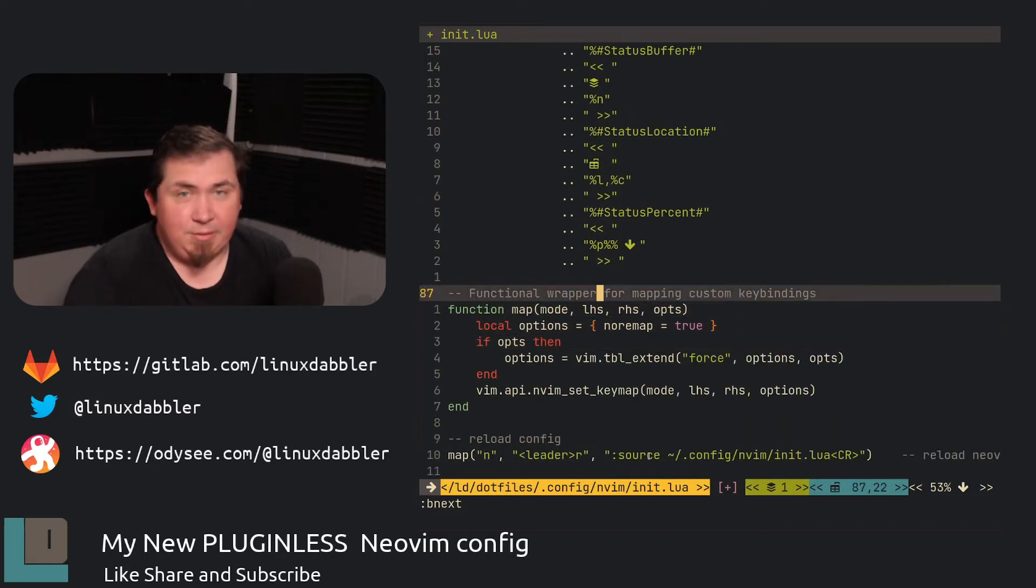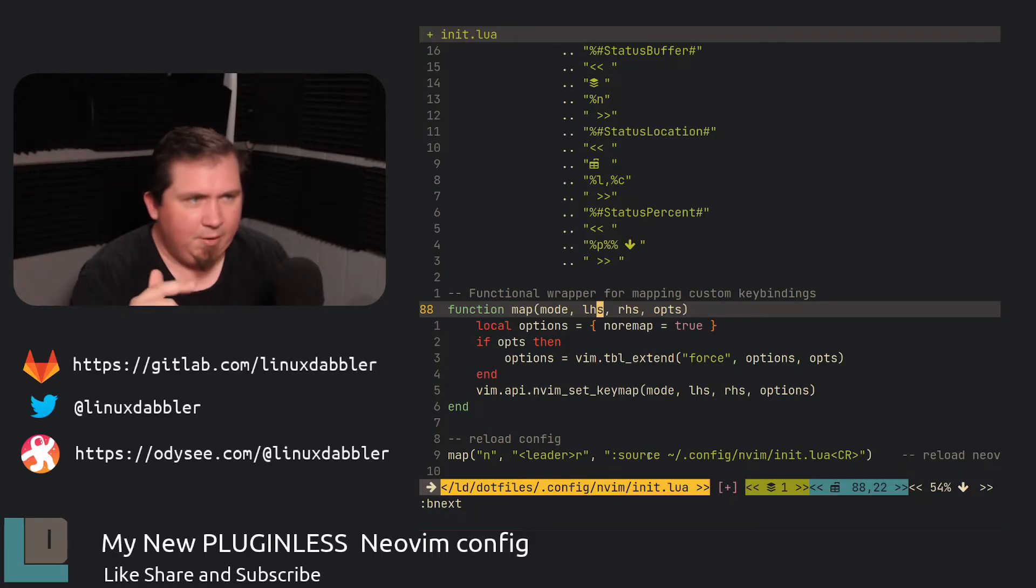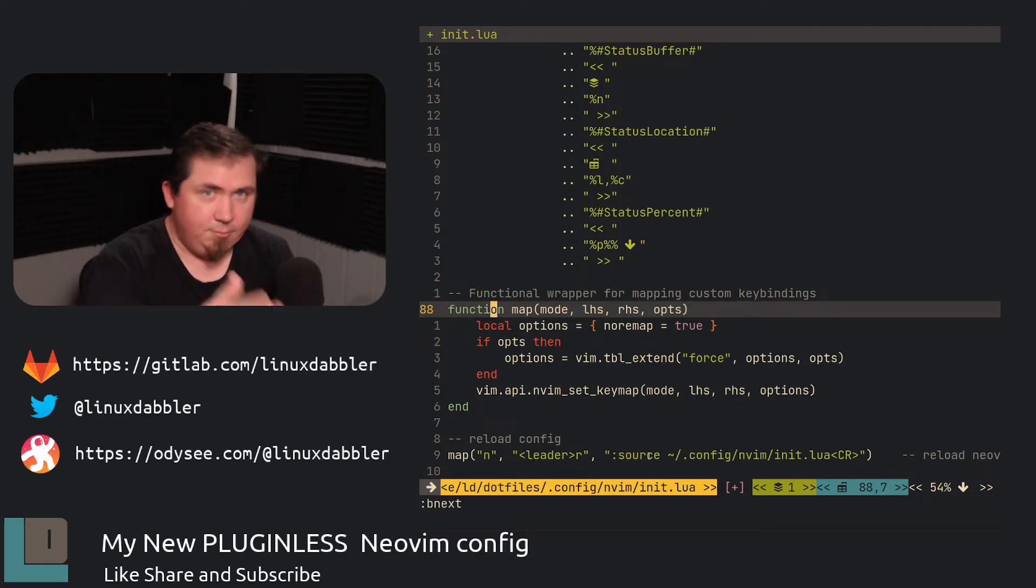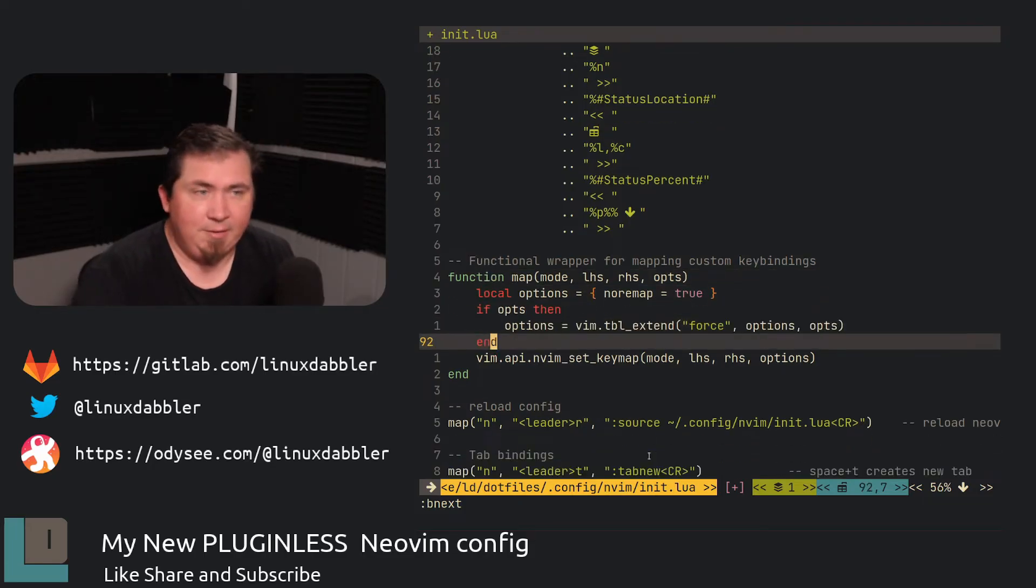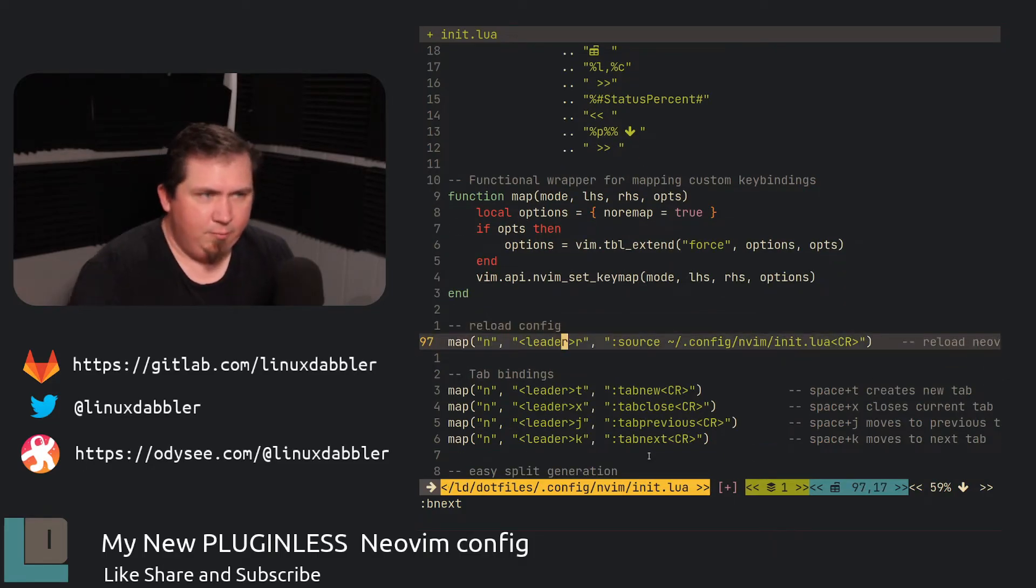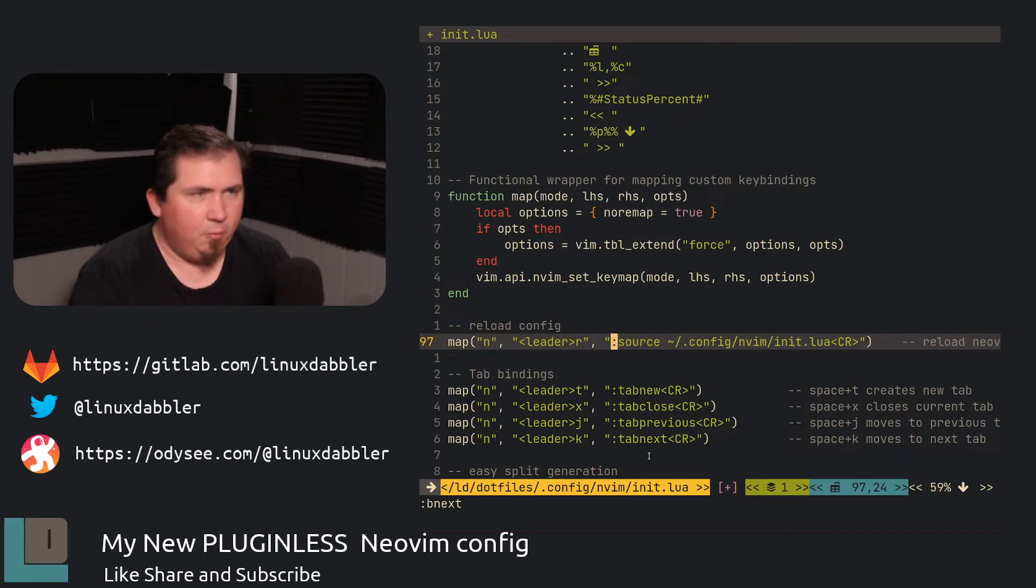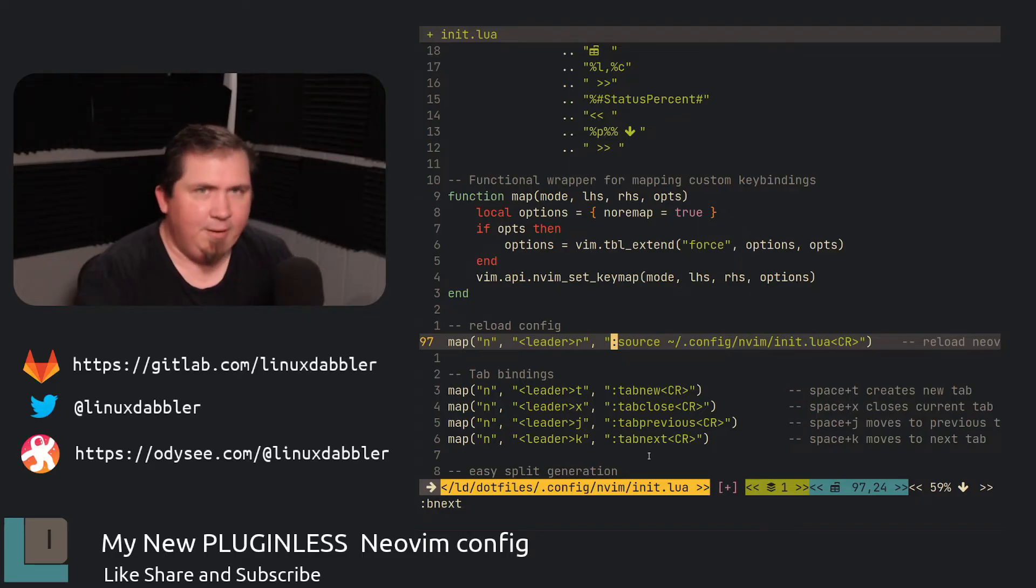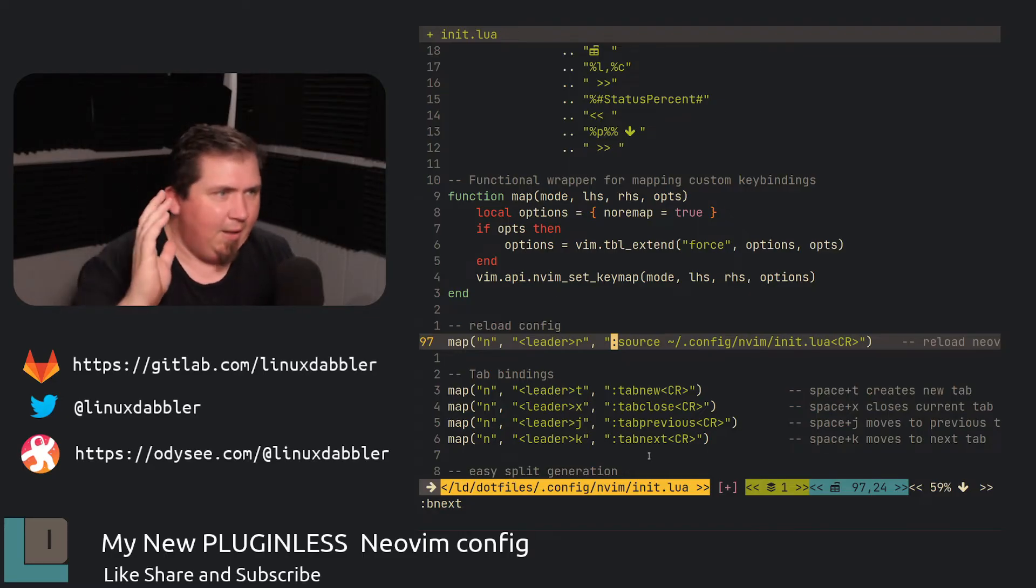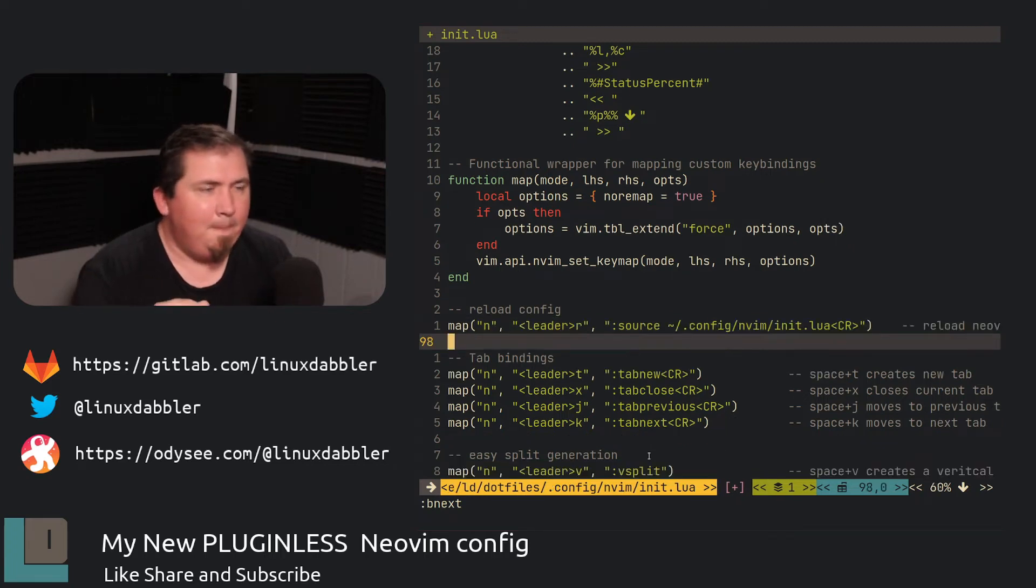And here is actually where I'm getting to the mappings. So I pretty much copied this little chunk of Lua code here to set up key mappings. And I think everybody has essentially this in their init.lua for their key bindings. So I'll have leader R set to reload my config.